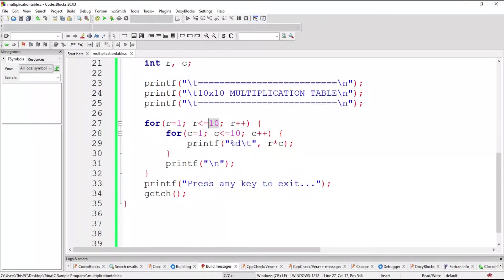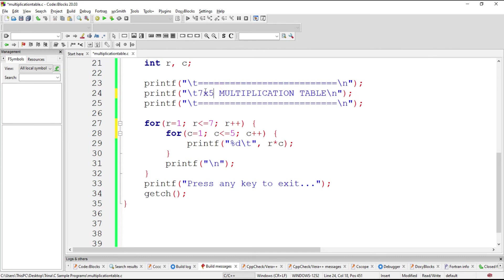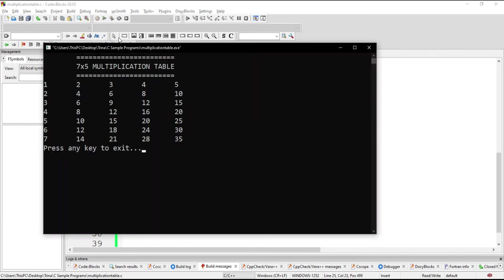And it's easy to change. We could also have a 7 by 5, for example. 7 by 5. There. So we have 7 rows and 5 columns.